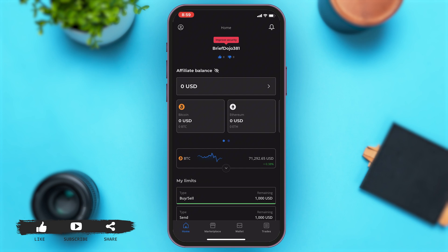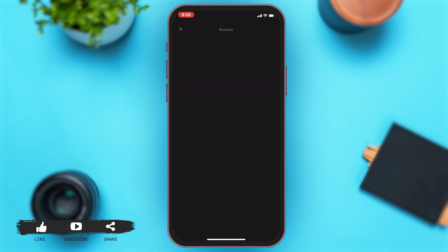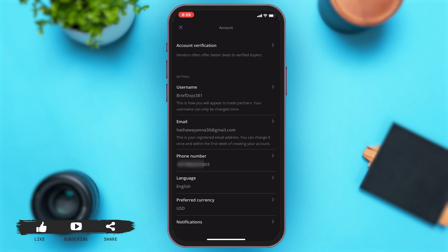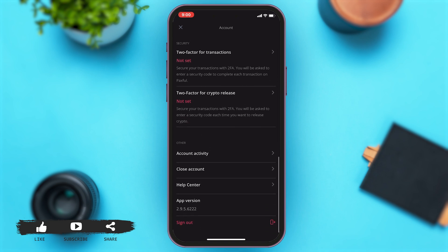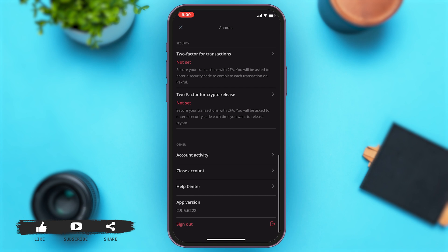Once you open your app, you'll be at the home page. To delete your Paxful account, you'll have to first go to your account. To do so, you'll have to tap on the icon at the top left corner of your screen.